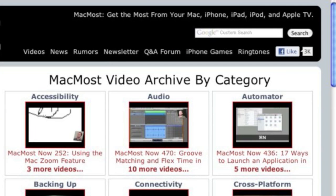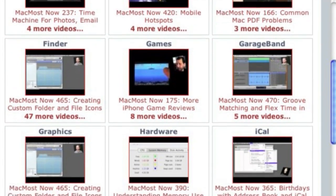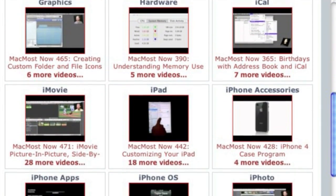Want more video tutorials? Just go to MacMost.com, click on the videos link at the top of the page and then you can view all of the hundreds of MacMost videos by category.